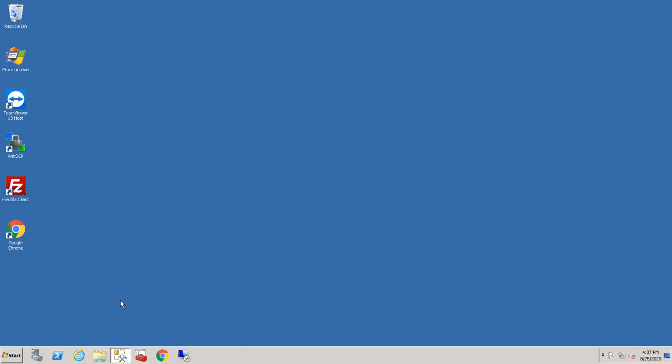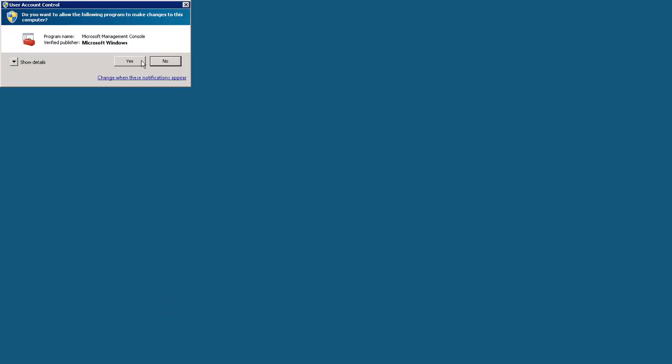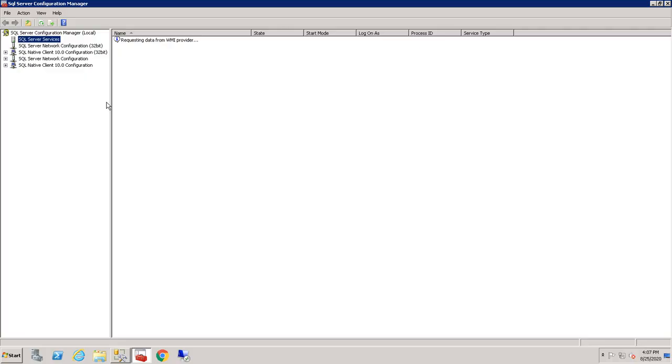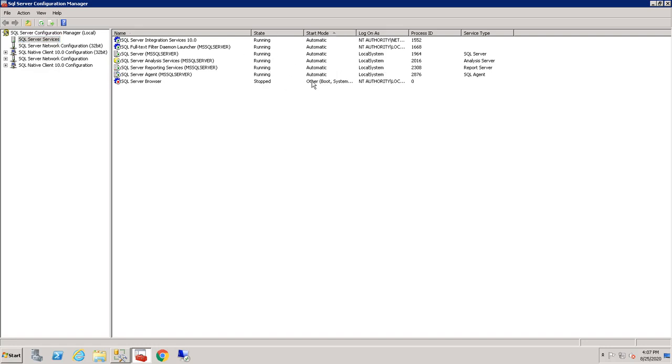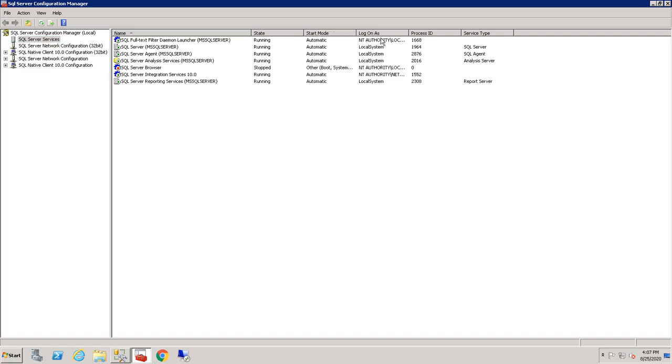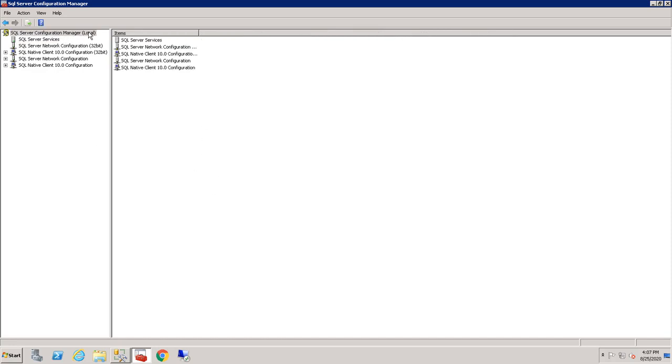I believe it's 2008 R2 and here's my Configuration Manager and it comes up and shows me the stuff you're used to seeing. Services, network configuration, how is it starting, who's running it, etc. Well, this is great for this particular local server. You're on the local because it says local right there.